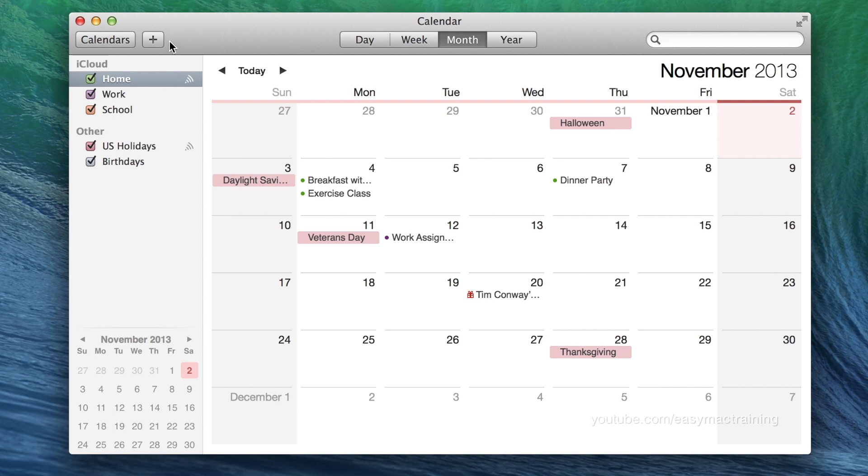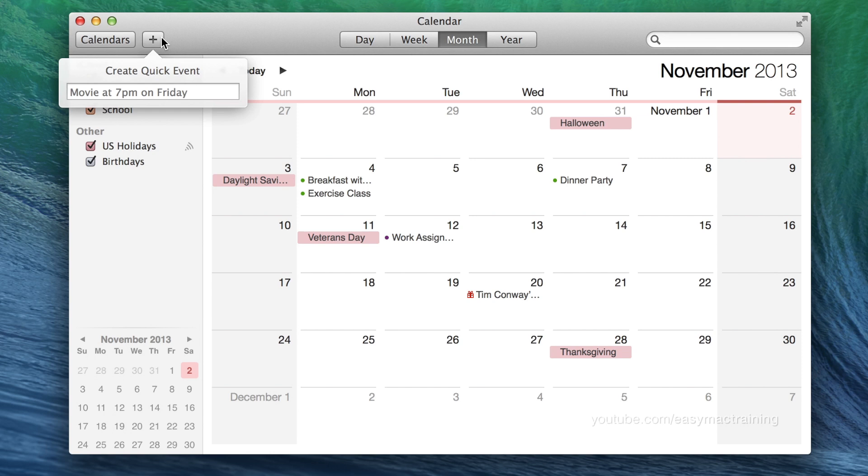The plus button on the left side of the toolbar is another quick way to create an event. The example demonstrates you begin with a subject, then a time, then a day.